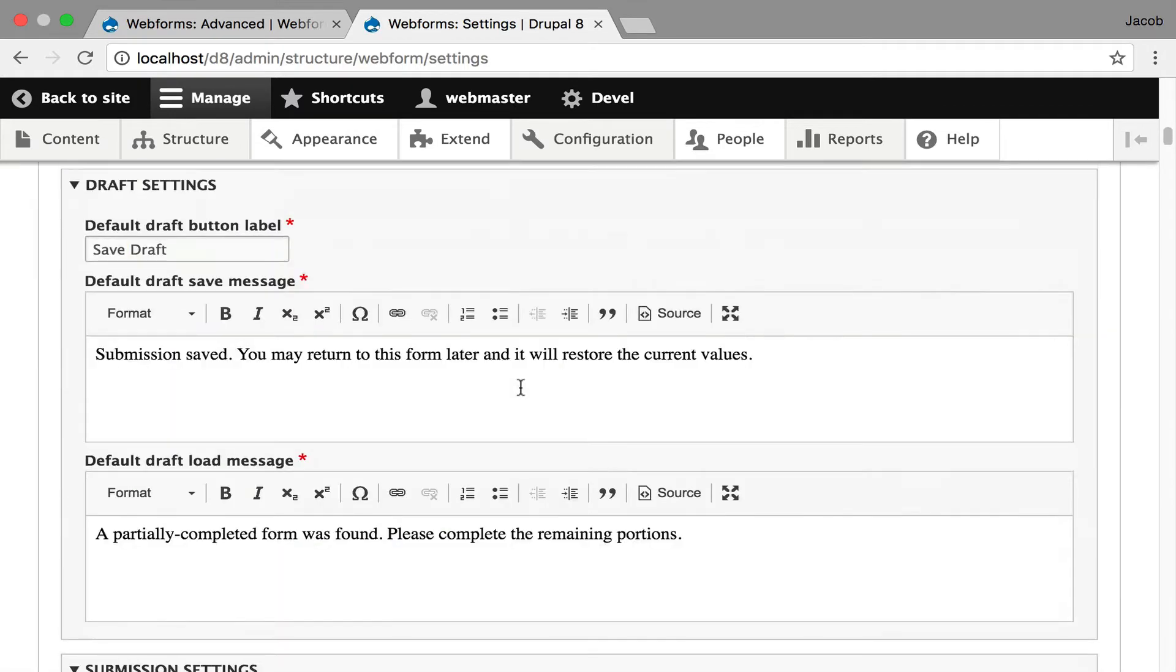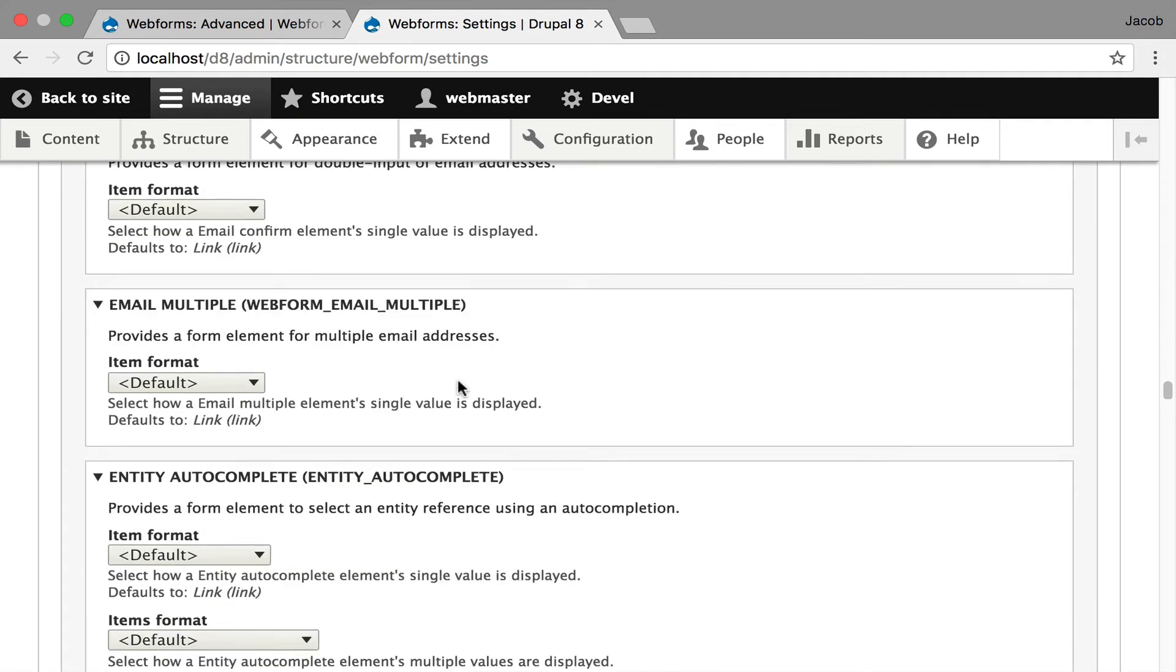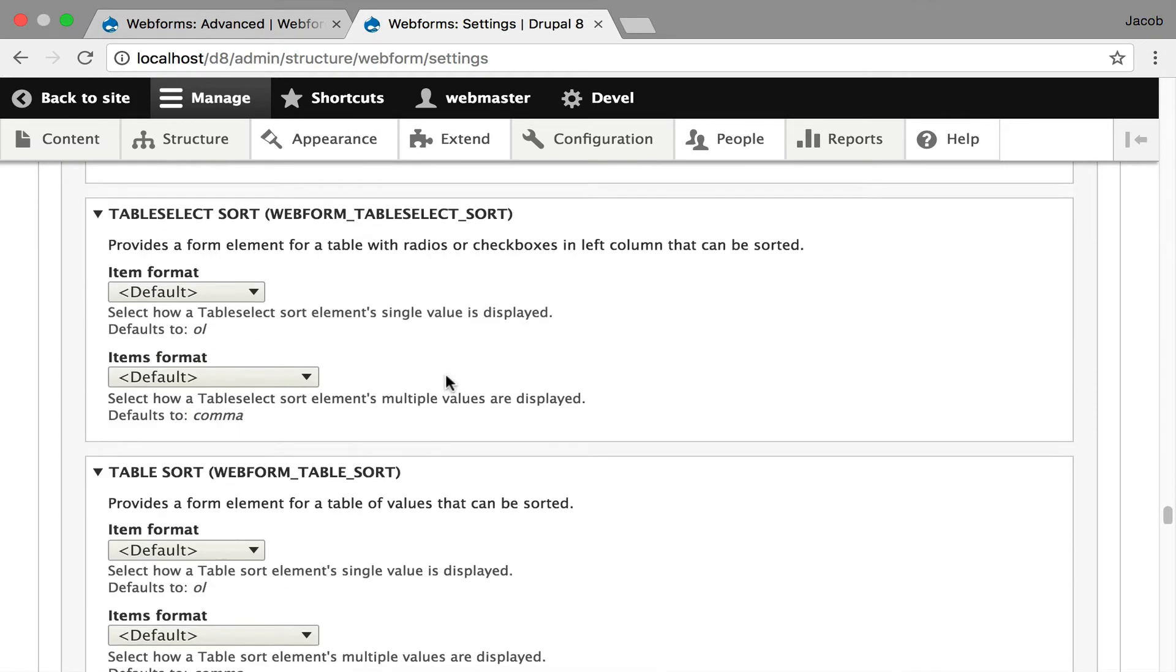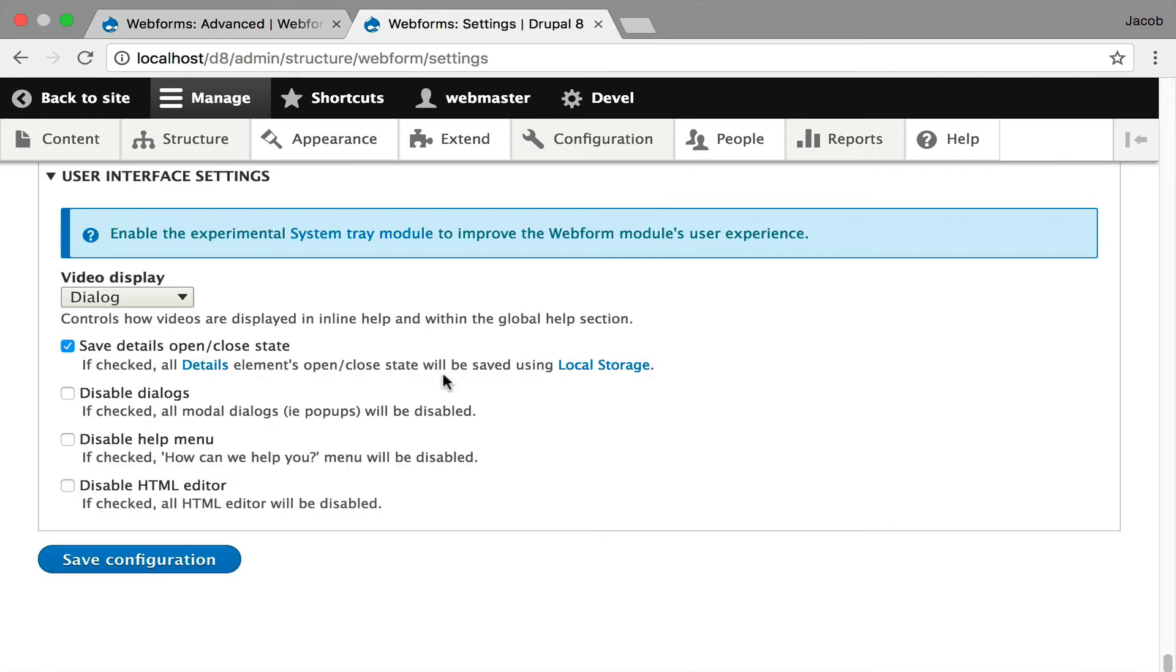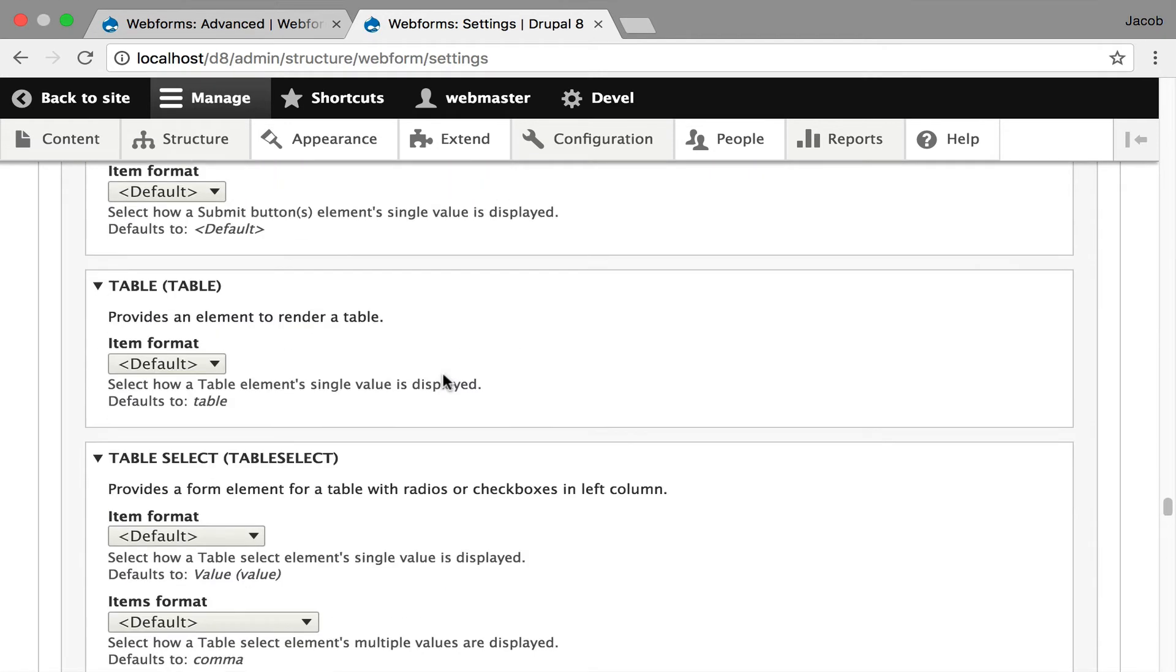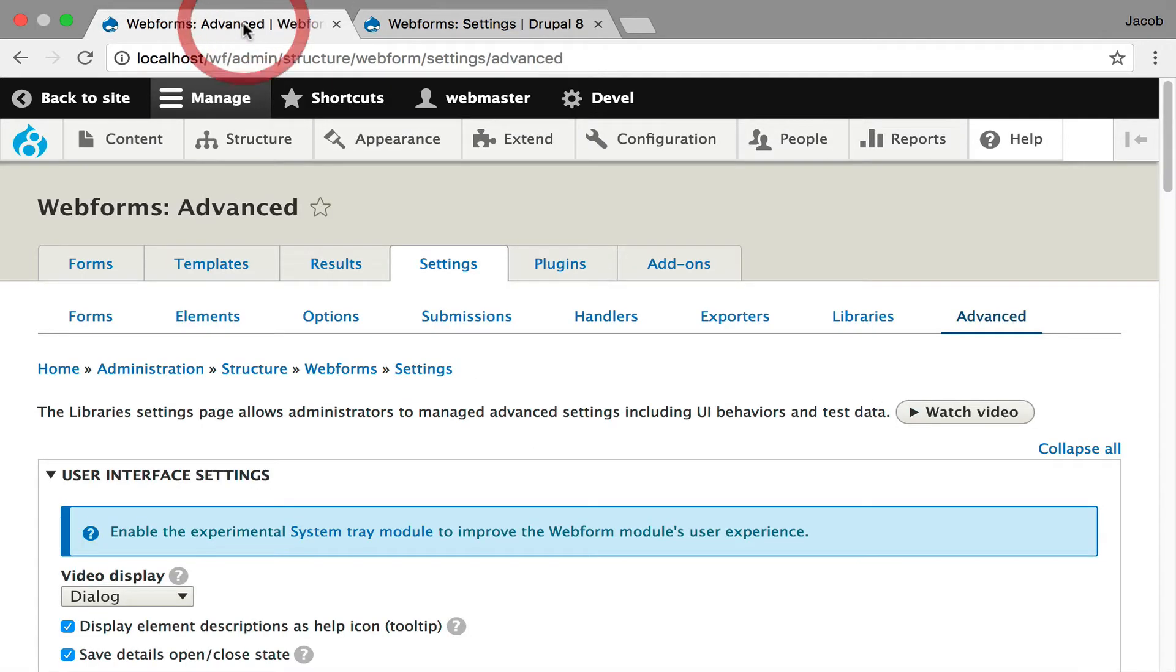...you get this massive form of every single setting on one page. It is completely overwhelming. It is actually overwhelming to maintain. Which is why I broke this down into these individual tabs.